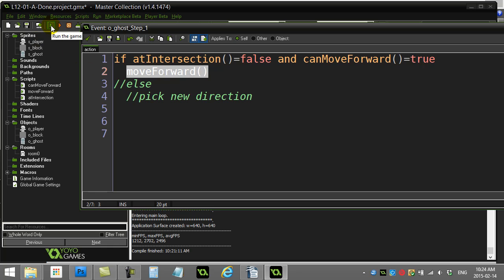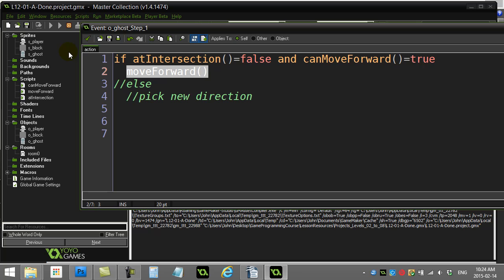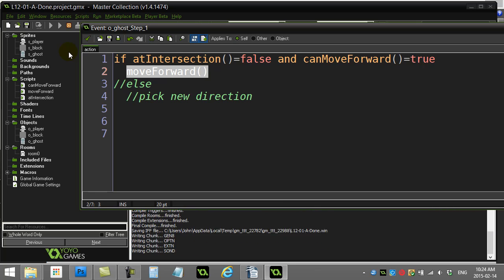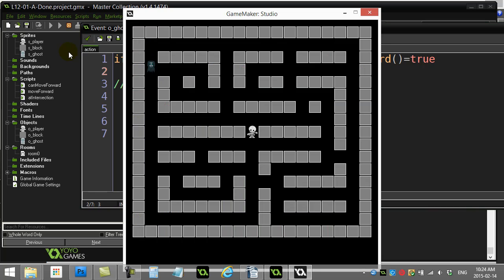So let's see if this actually works. Cross your fingers. And, bam, ghost stops at the first intersection. So not a bad test.